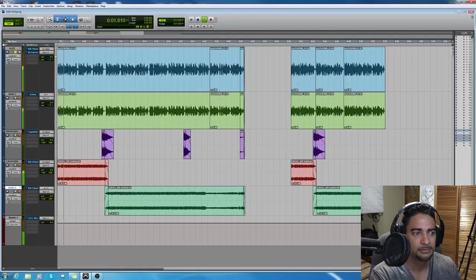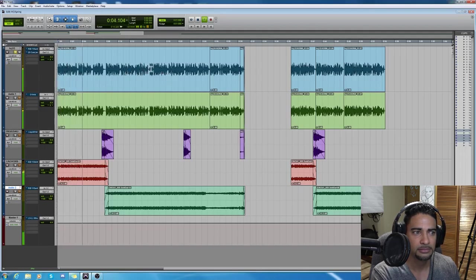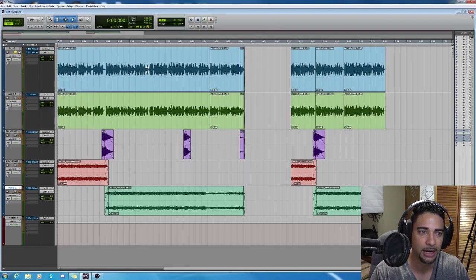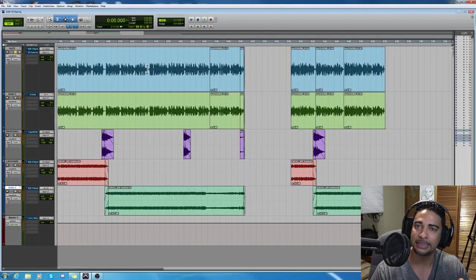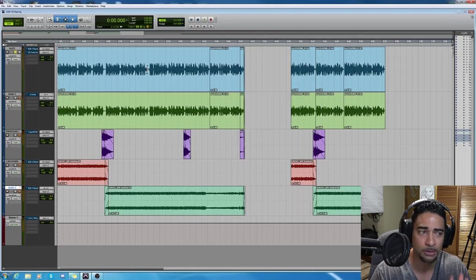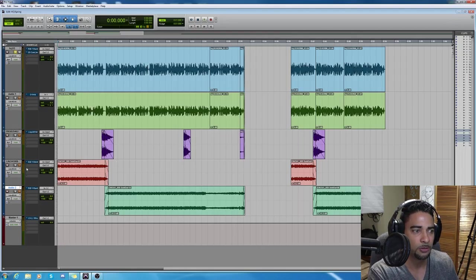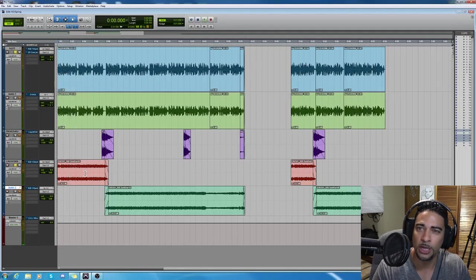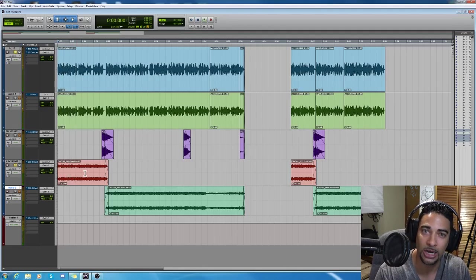Mobile Mike here to tell you about the spring clearance event going on at Hollywood Chrysler Jeep. All right, so that's just the voice alone — it's a good, nice, clean sound, but it's going to have to compete with some audio. Let me explain what we mean by competing. Once we play the music, the voice gets lost.